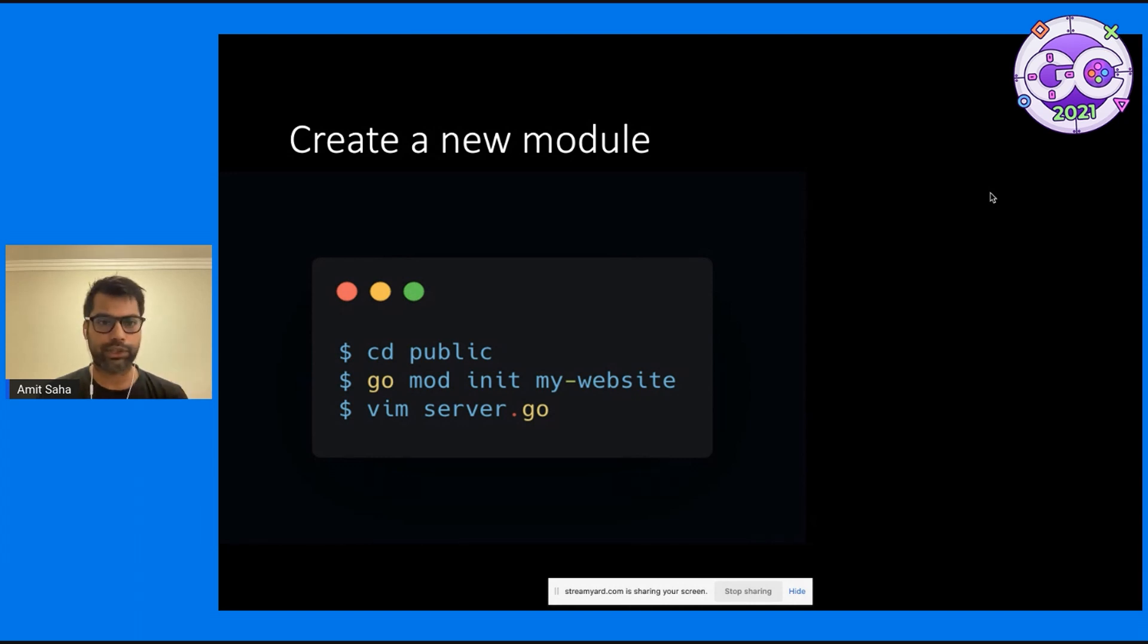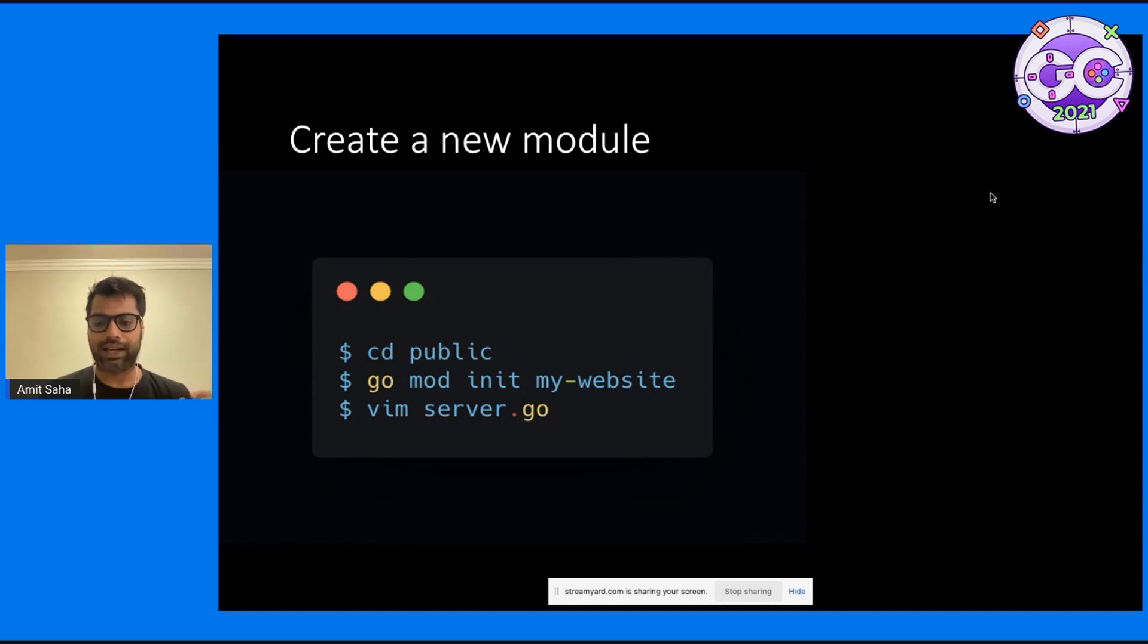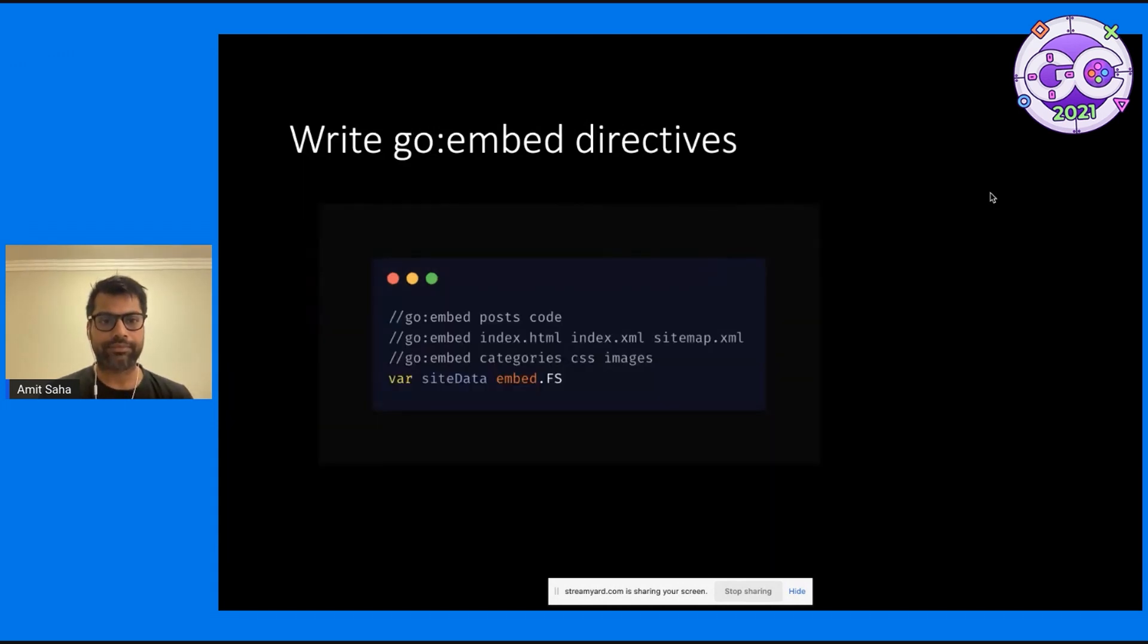So I changed my directory into public, I initialize a Go module, and then I start coding up my server.